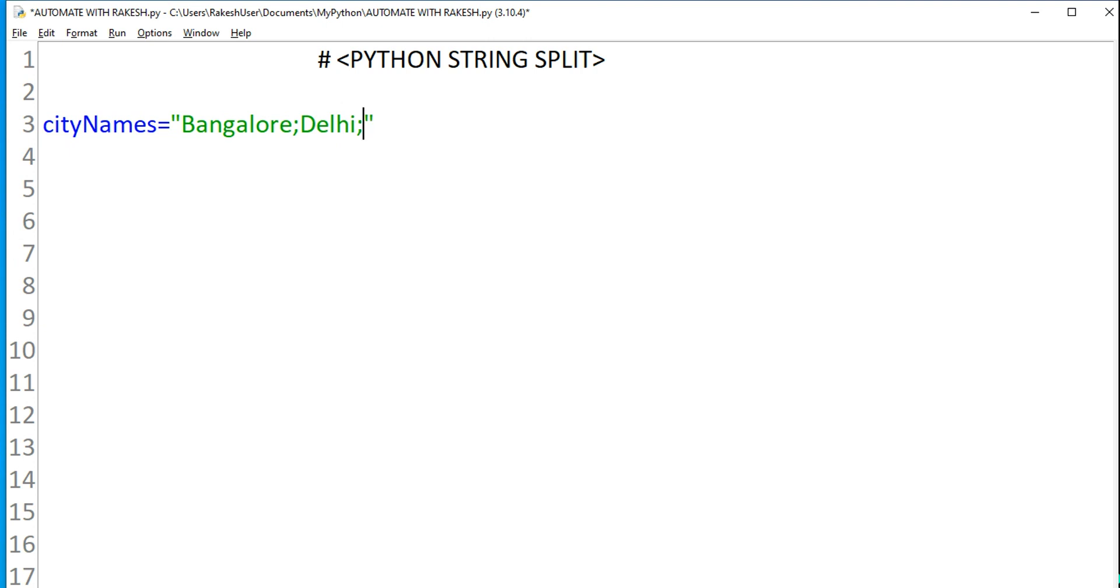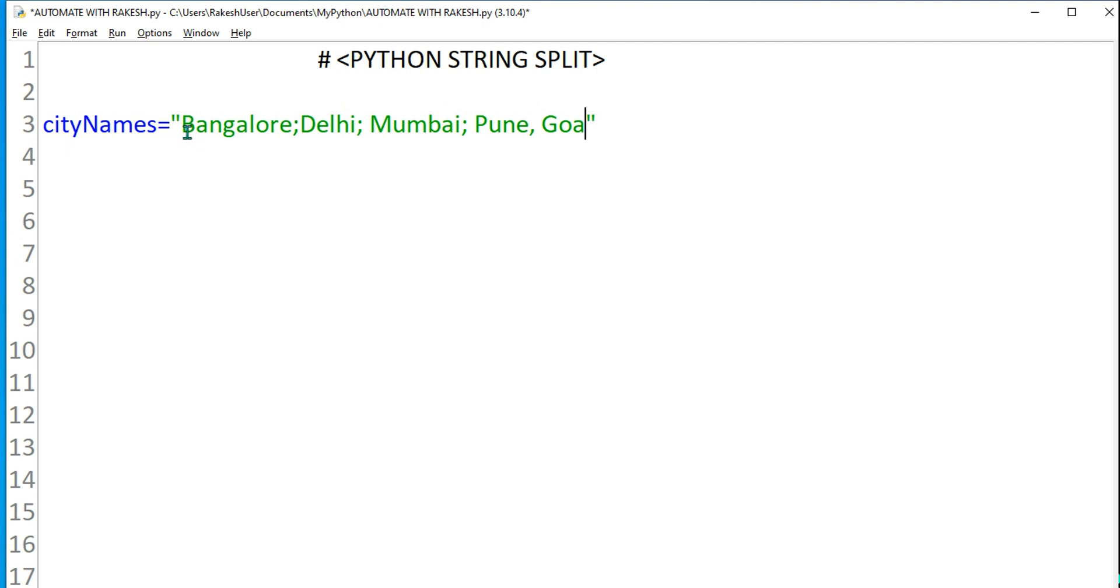Bangalore, Delhi, and then Mumbai. I've given a space knowingly, and then Pune, Goa. I've written a few city names. Now there will be cases where many times when we get information from the database, you will see in a single column you might have single string data with lots of semicolon-separated values.